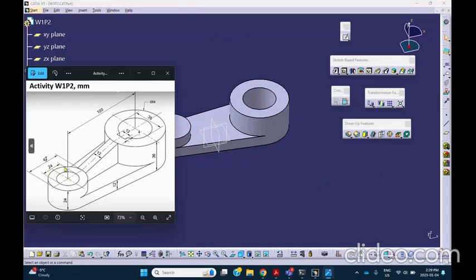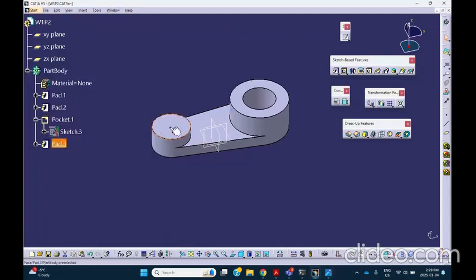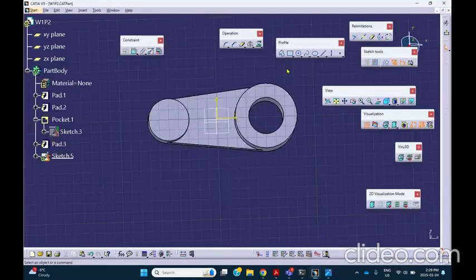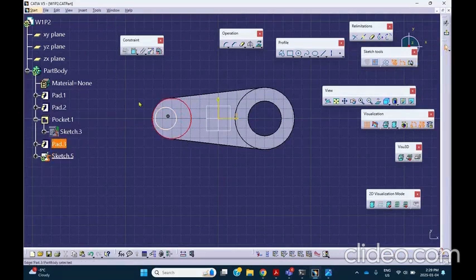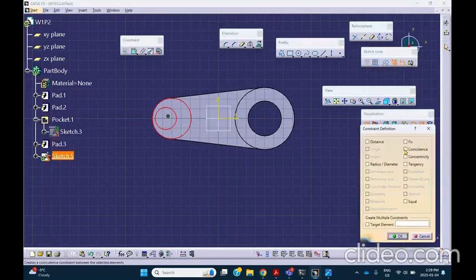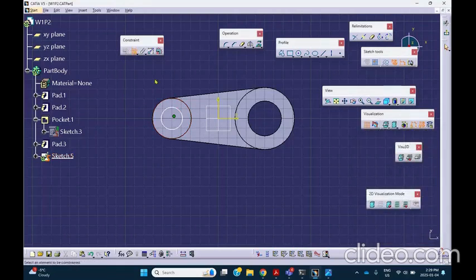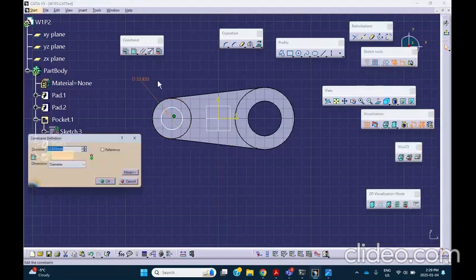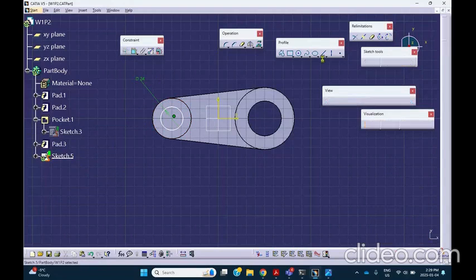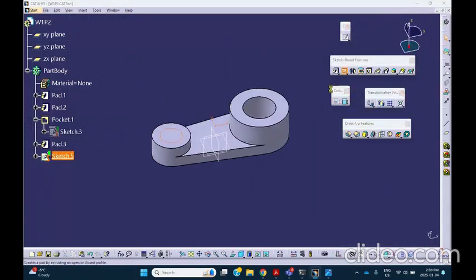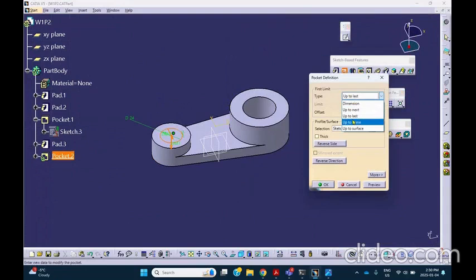Now we're going to have an inside circle of diameter 24. On that plane I will sketch a circle. I'm pretty sure these are concentric but let's make sure — Control-click to make it concentric. The actual size is diameter 24. Exit and then pocket it all the way to the end — Pocket to Last.